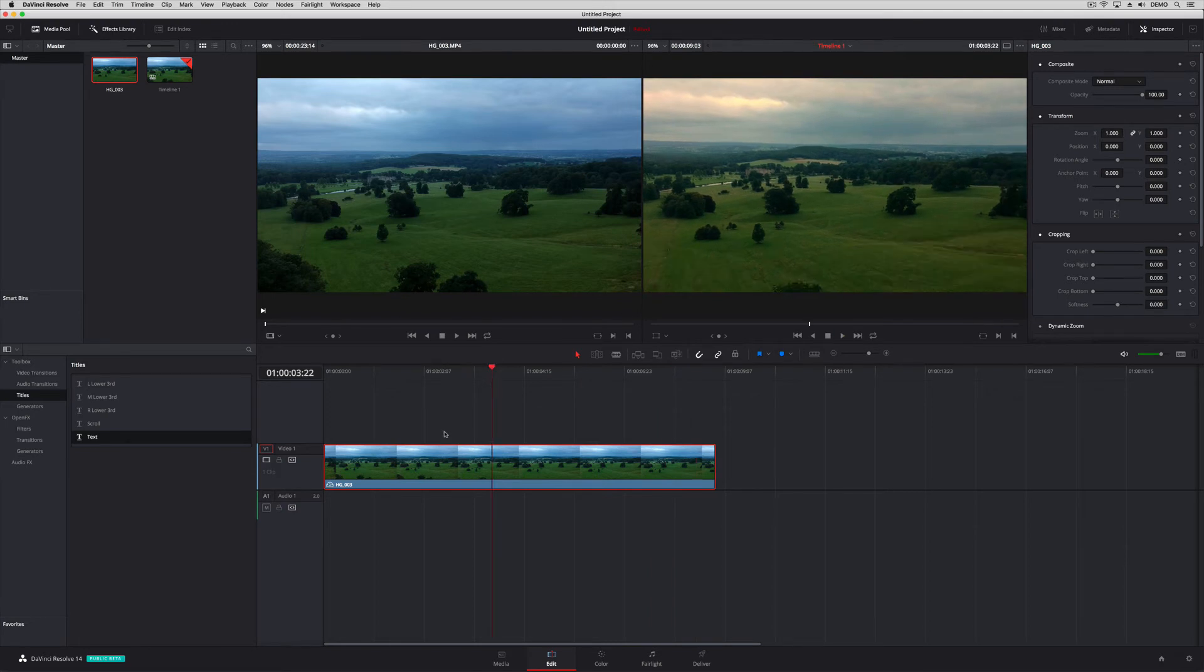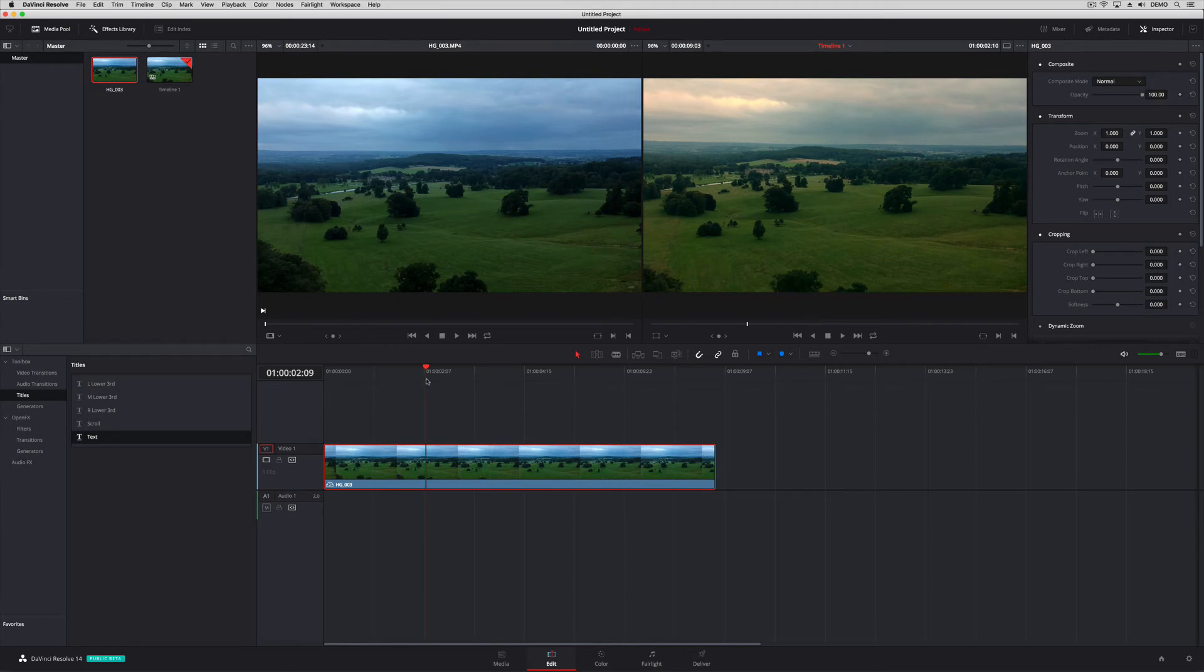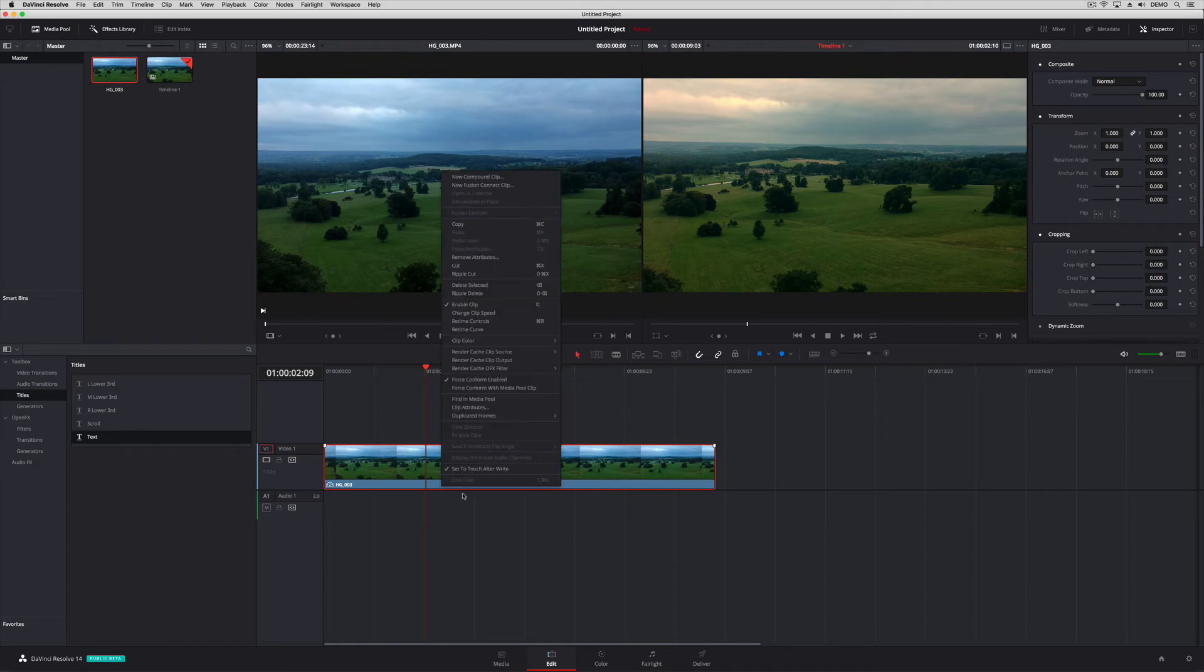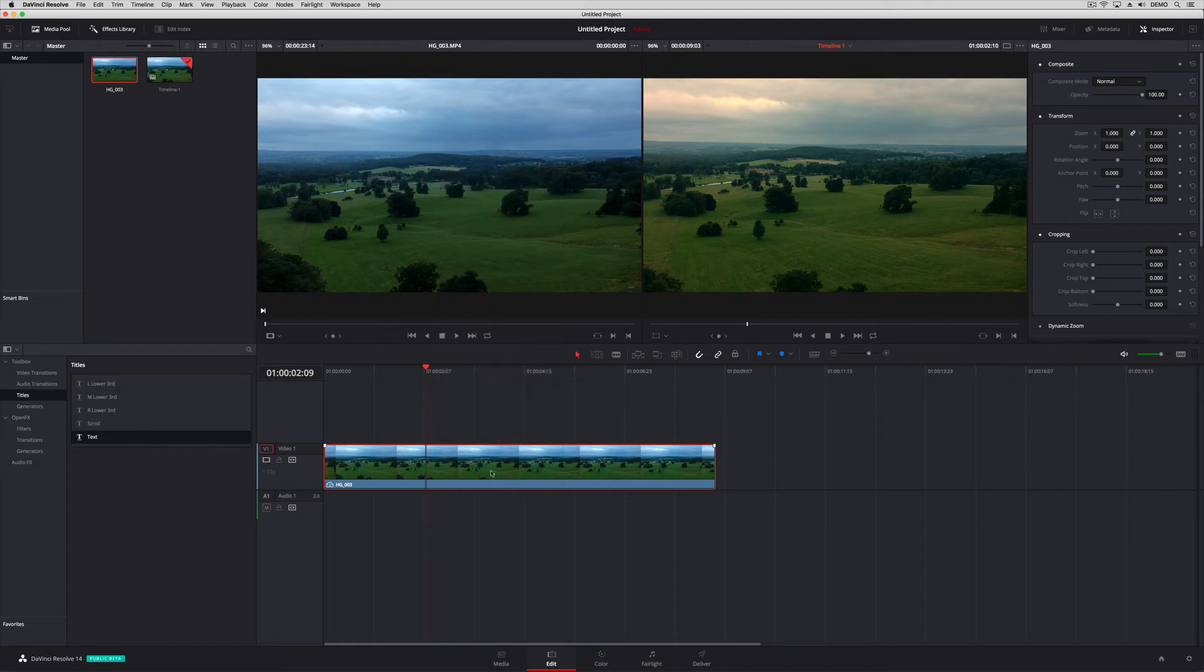So the purpose of Fusion Connect is if you're using Resolve as your main editing package, which you can do perfectly well now, you might want to add some titles, do something, and then come back with that finished clip to Resolve to continue your editing work.